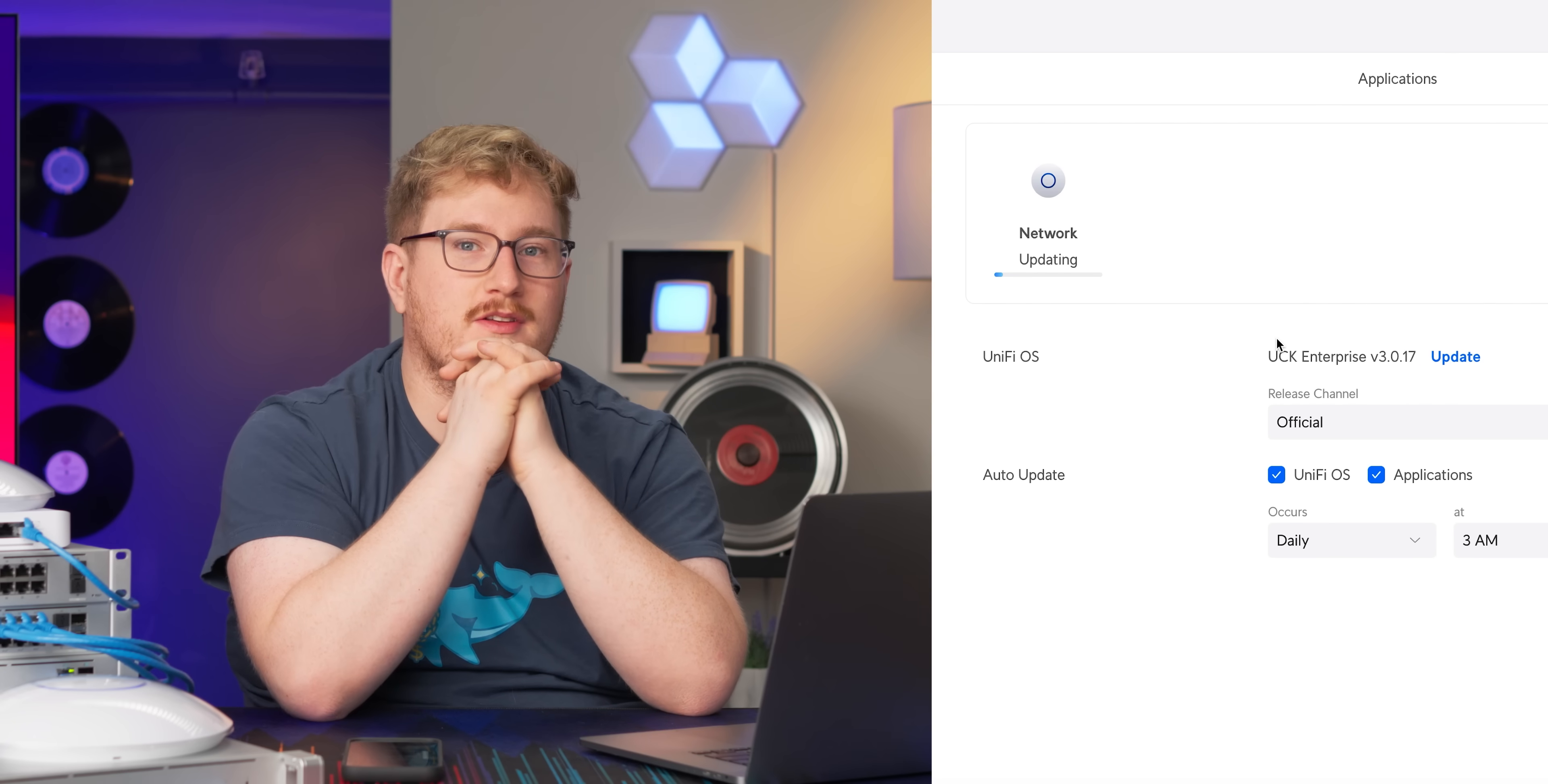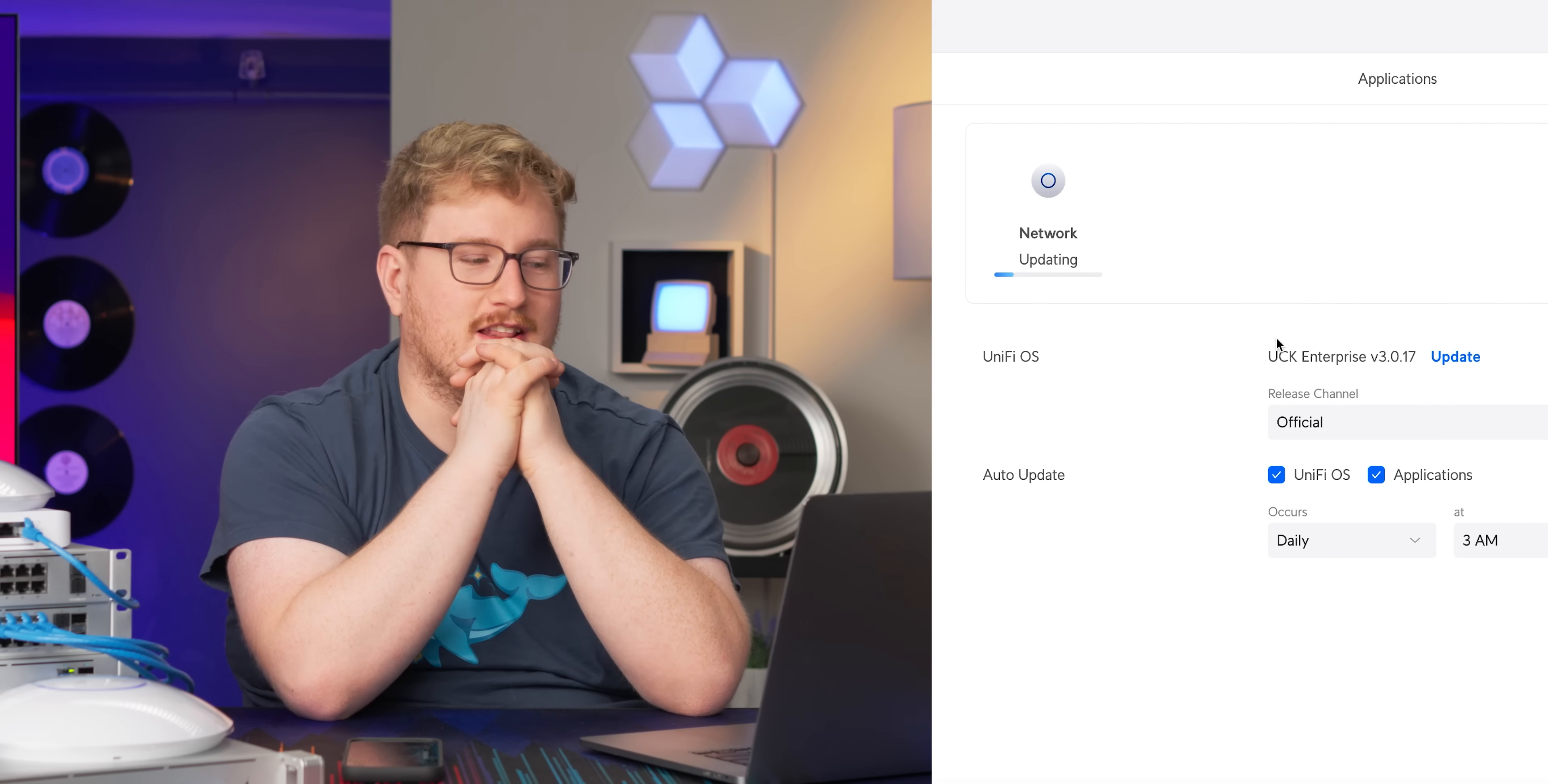In theory though, this should update like a lot faster. I mean, on a CloudKey, usually it takes a couple minutes to stop, update, turn back on, figure this stuff out. Okay, that was definitely faster.